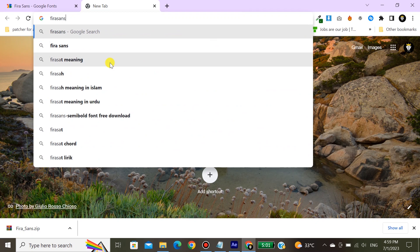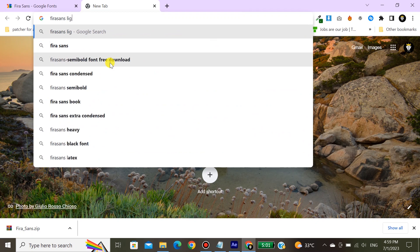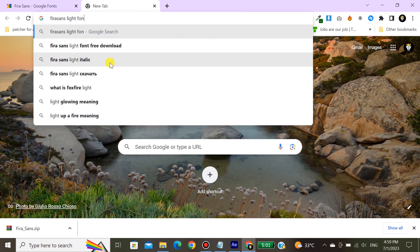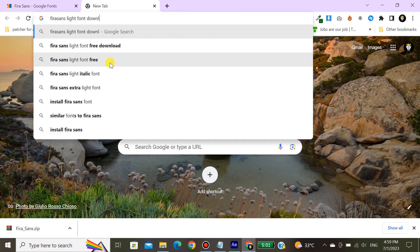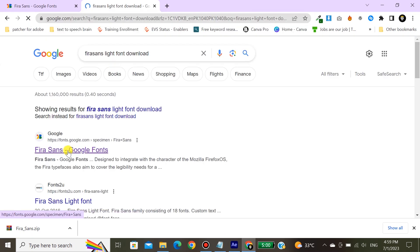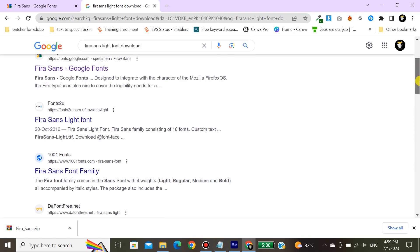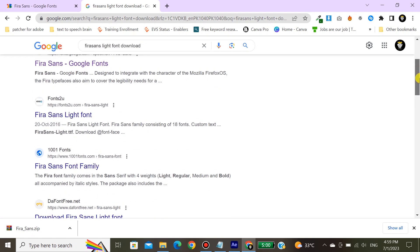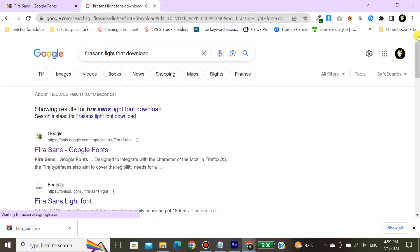If the link is not available, you can check the name of the font here by just clicking OK. Remember that name and download it from Google.